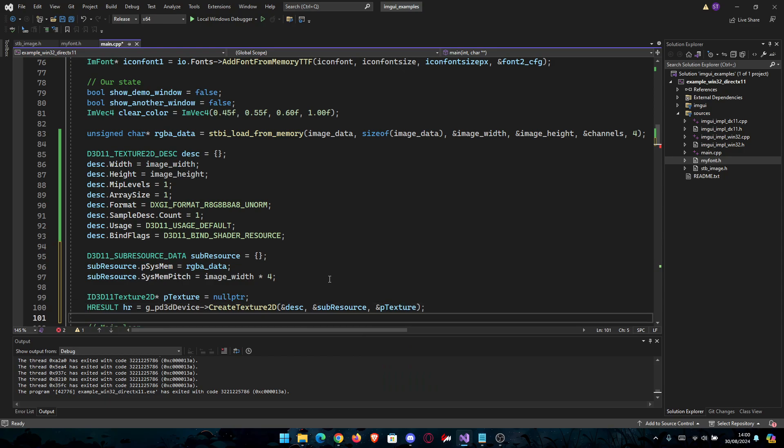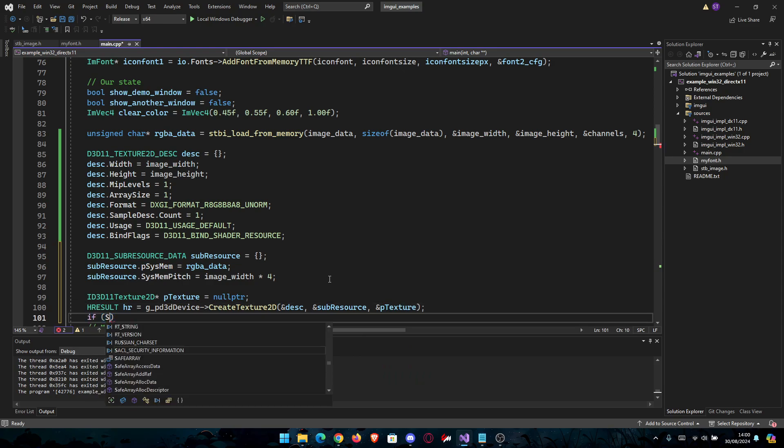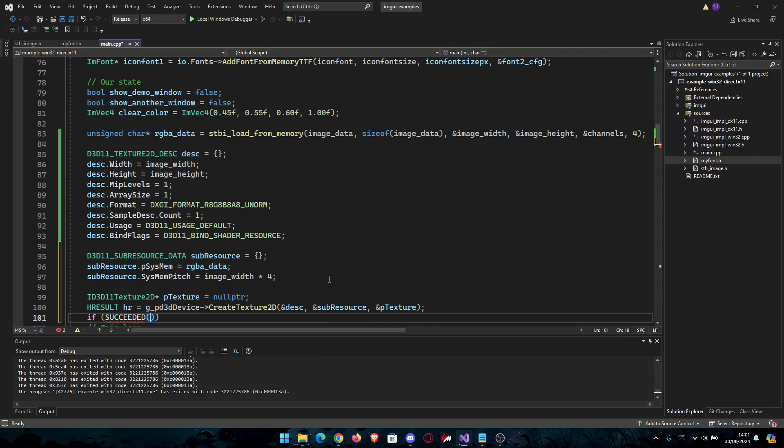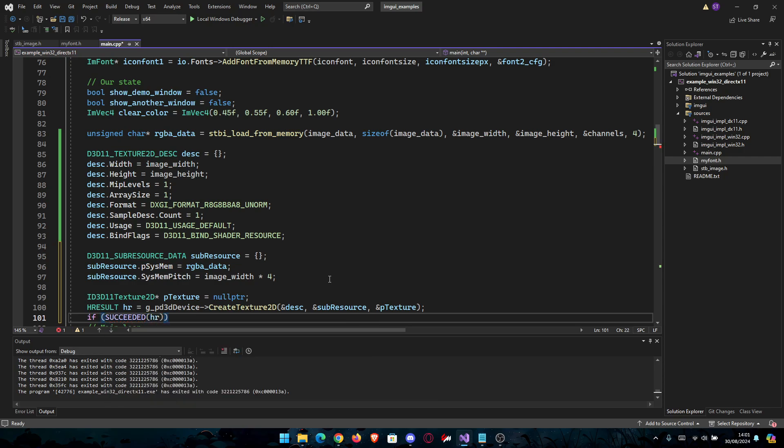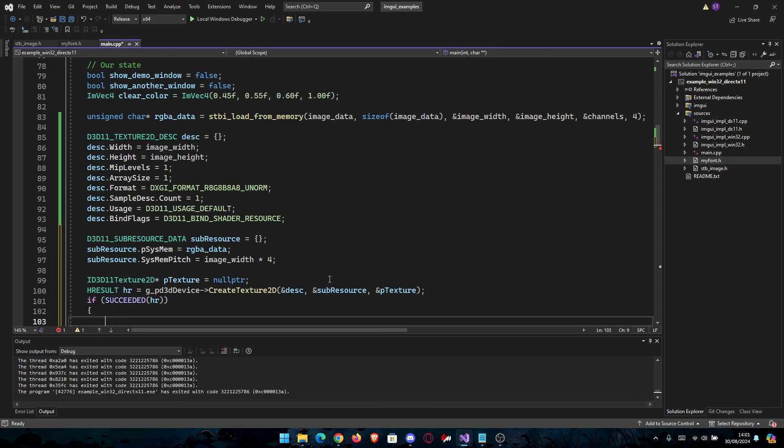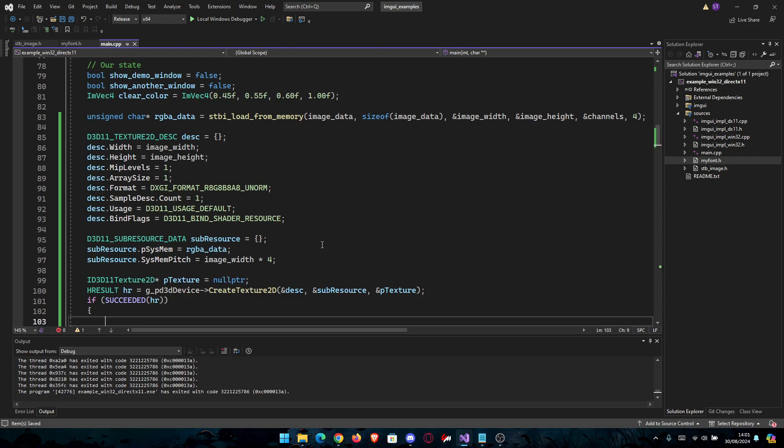Now we're going to check if it succeeded. If SUCCEEDED(HR), open brackets.